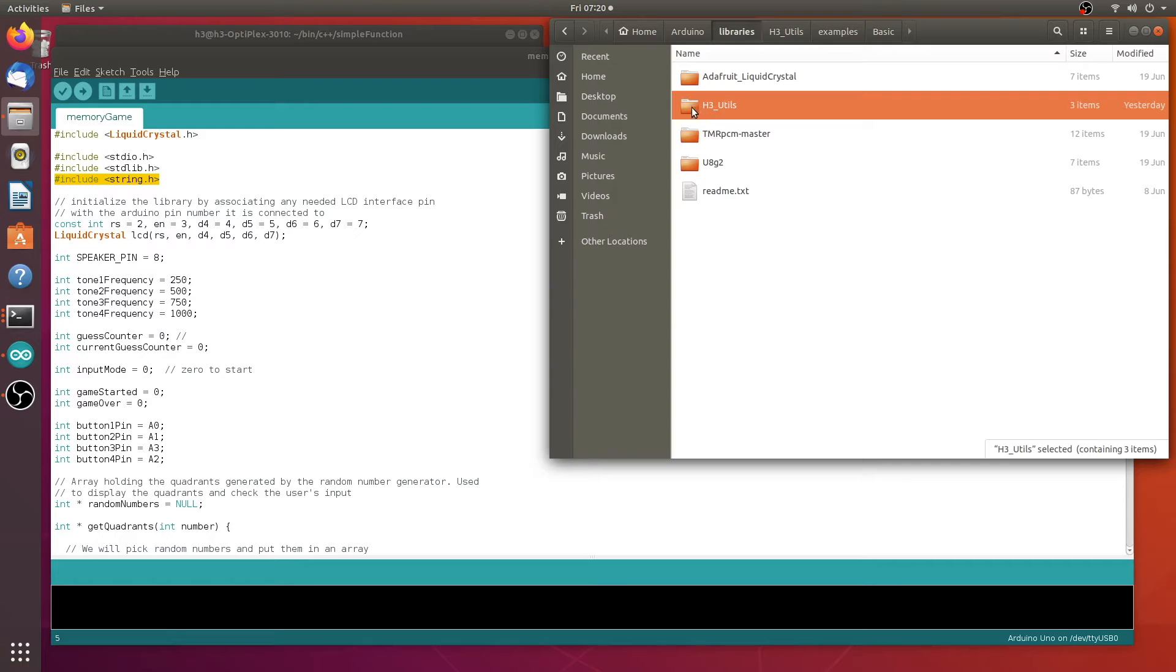So once you put your code in the libraries, you need to restart Arduino IDE. That way it picks it up the next time.